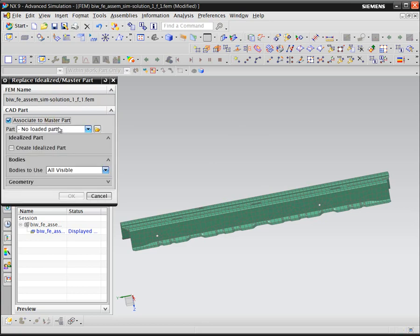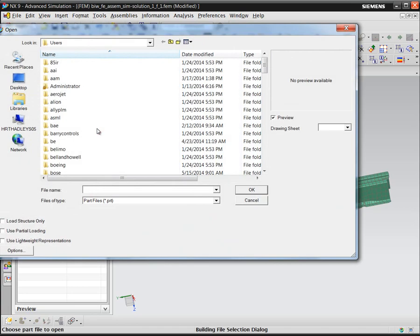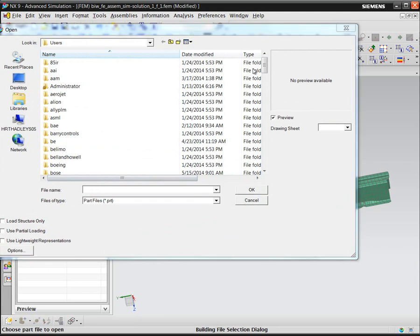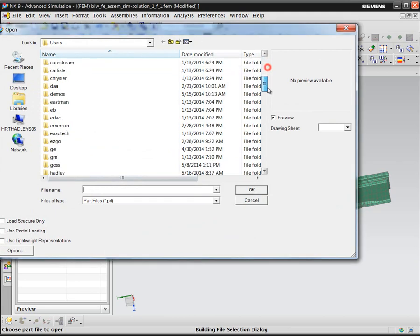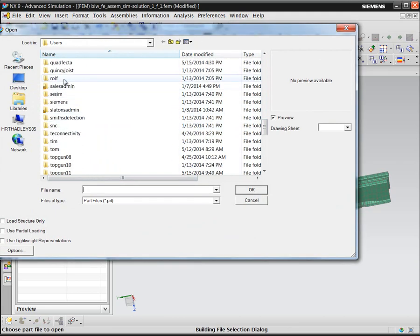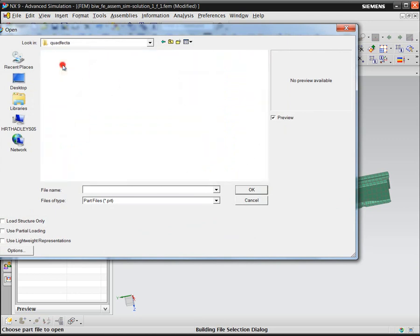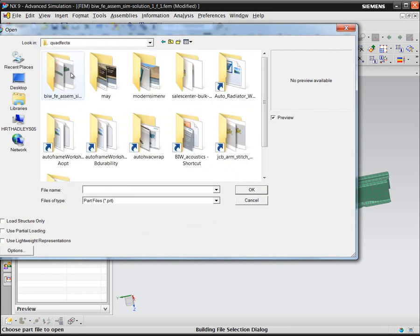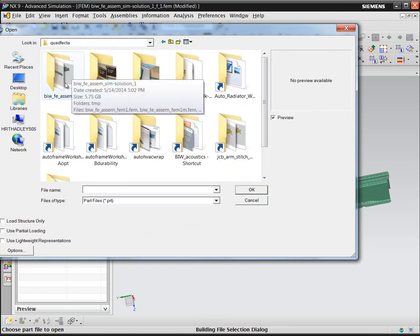We have some geometry that we will bring in to the finite element model to use as a guide for how we are going to make our modification to the finite element model.